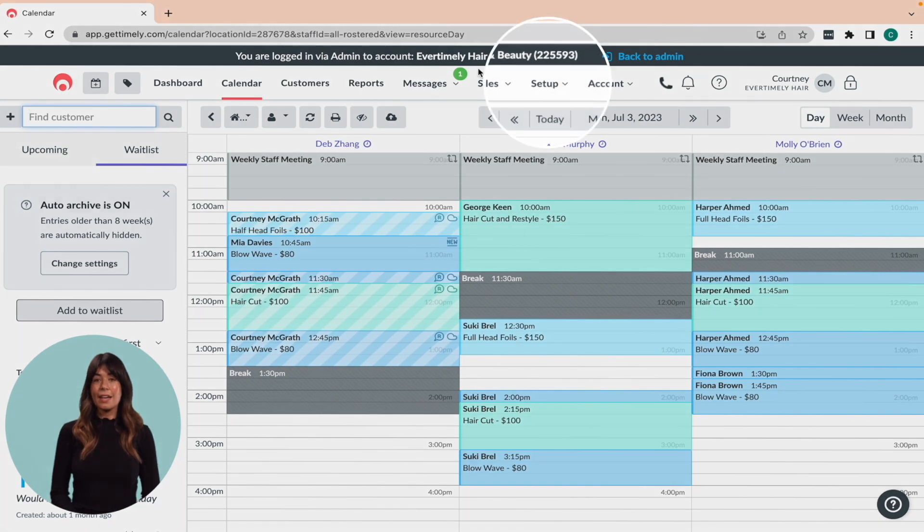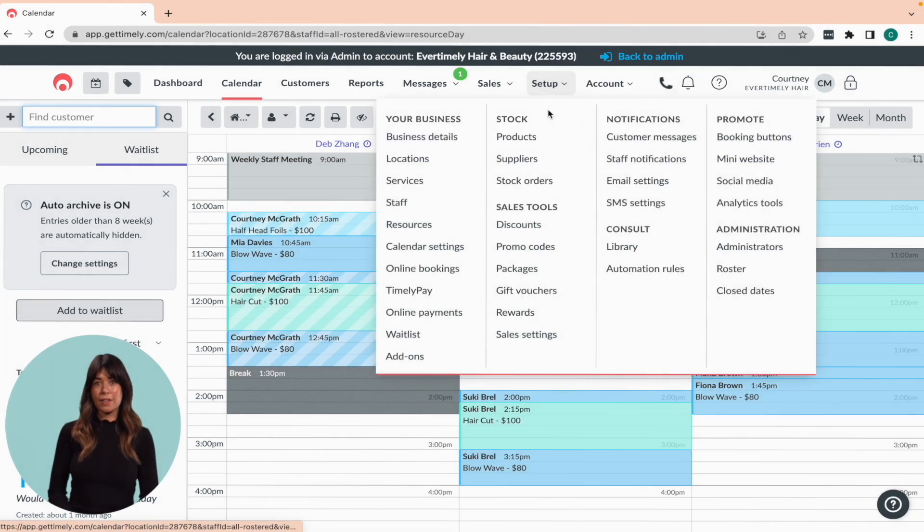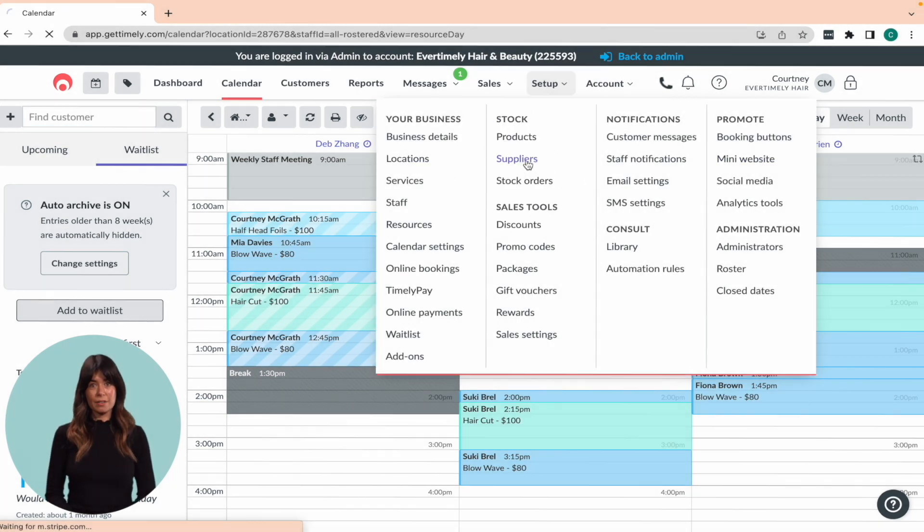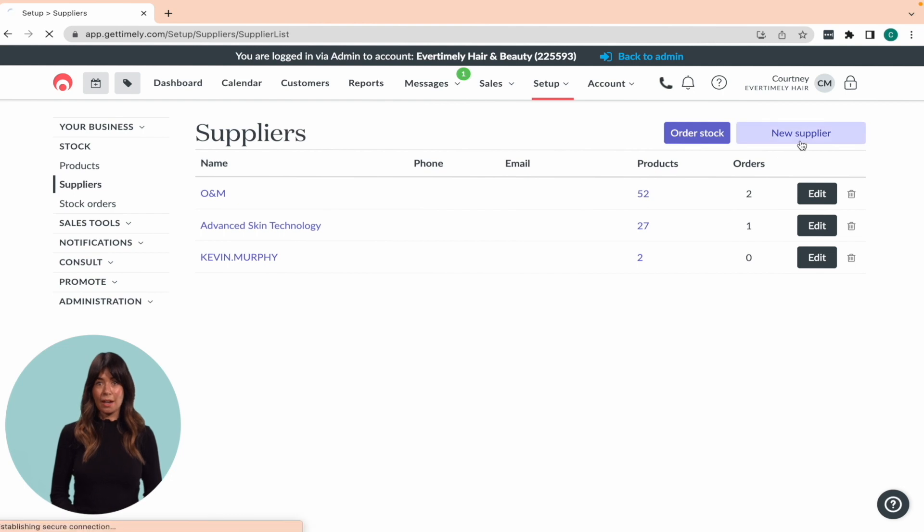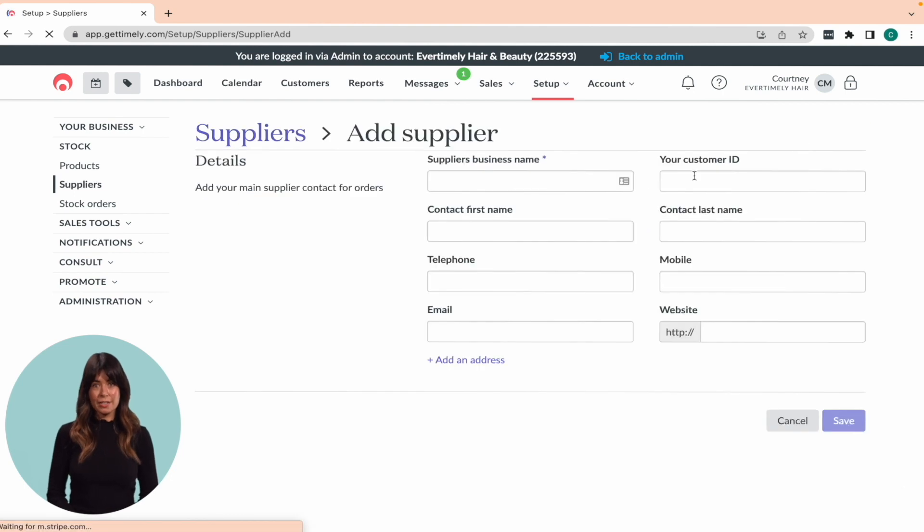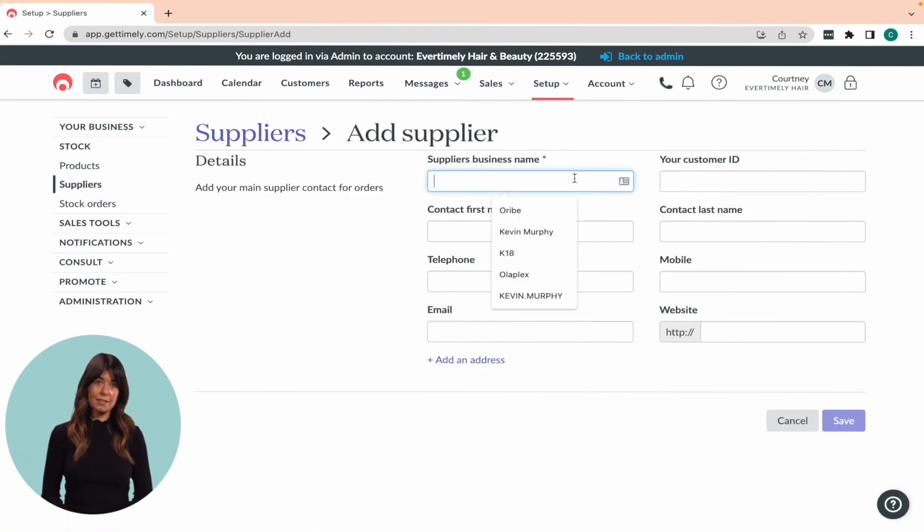To get started, head to setup and then click on suppliers. From there, you can add a new supplier by entering their details and hitting save.